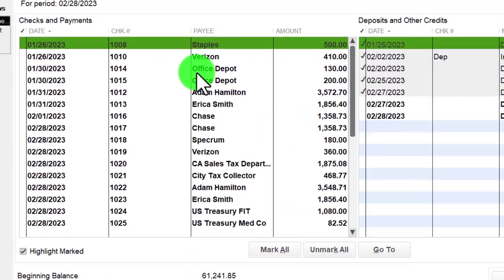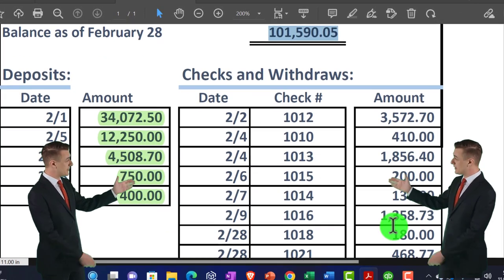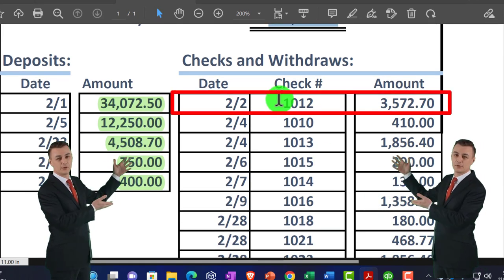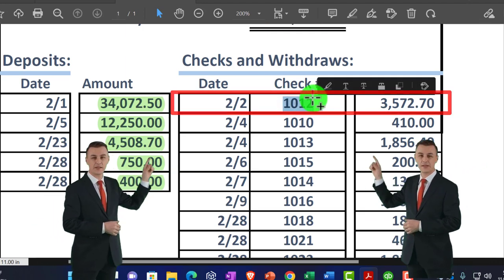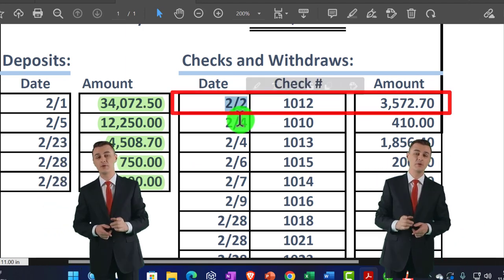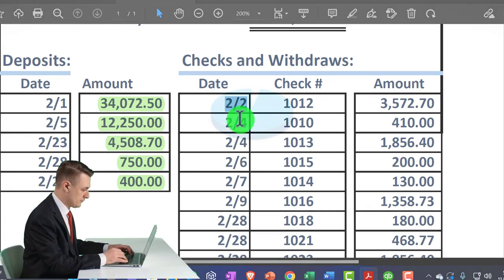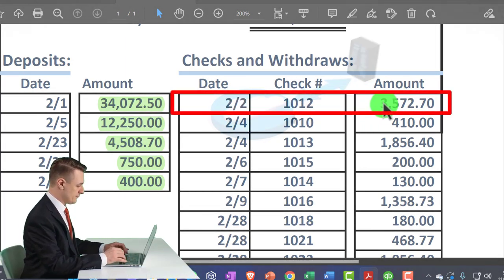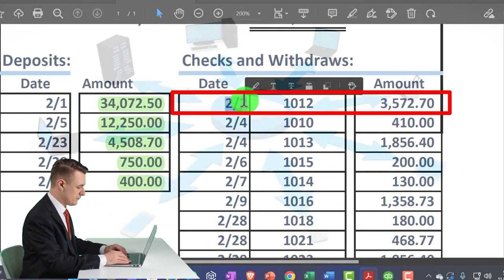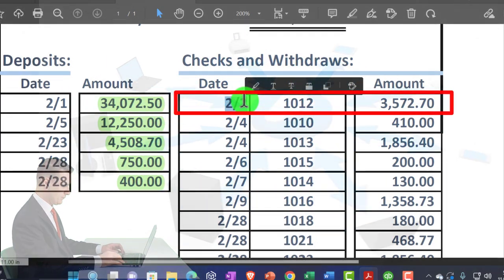We're on the decreases now. Here is our bank statement — we're going to go from the bank statement to the books. When looking at decreases with physically written checks, we have the check number to help us out, which is nice, along with the amount. The date is less useful since checks can take a long time to clear. For electronic transfers, we have the amount and the date, with the date more relevant since electronic transfers happen faster. Memos can also be useful, and for checks we can go to online banking for more detail.